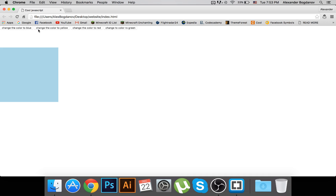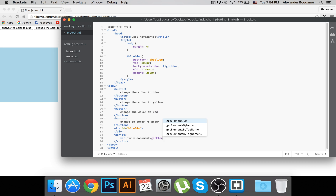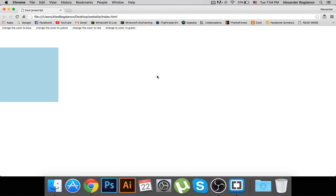When I refresh, I have all four buttons. Now let's write the JavaScript. First, we want to tell the browser which element we're going to be changing. We do that by writing: var div = document.getElementById(), and passing in the id of our div, which is 'blue'.